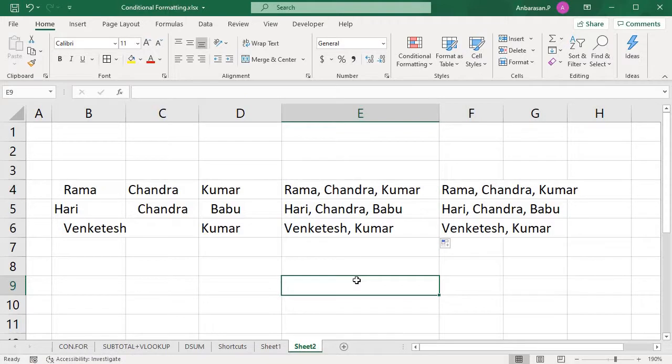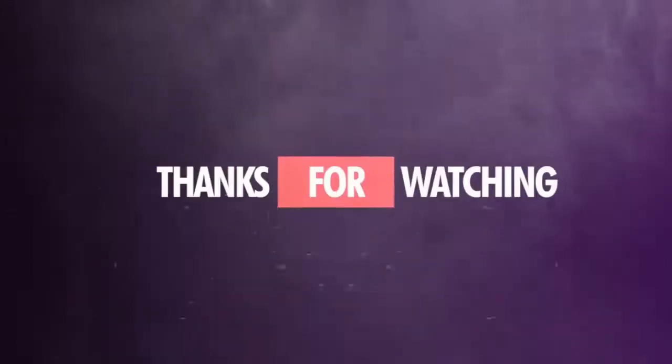This is the TEXTJOIN and TRIM tutorial. Subscribe to our channel, like this video, and share this video.